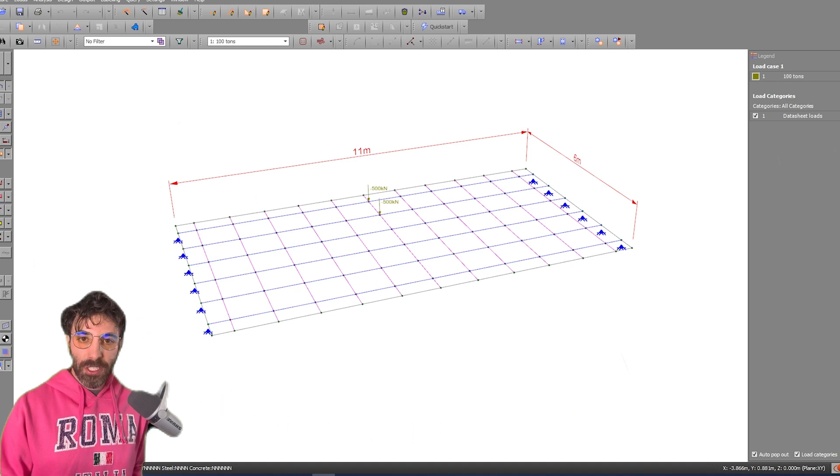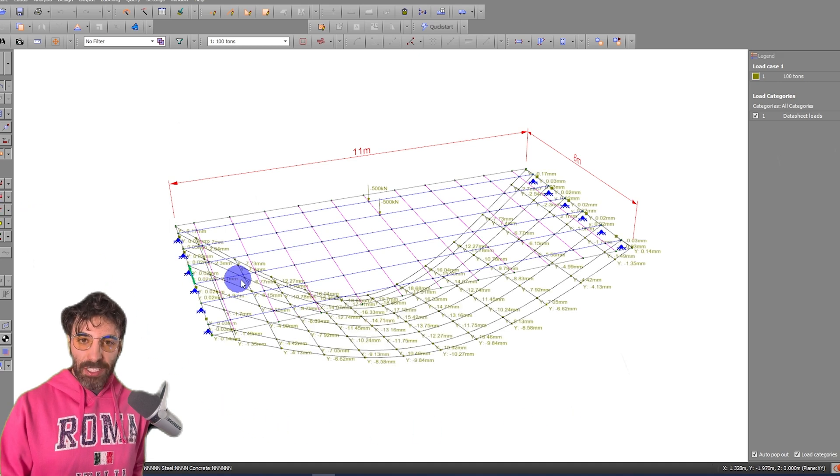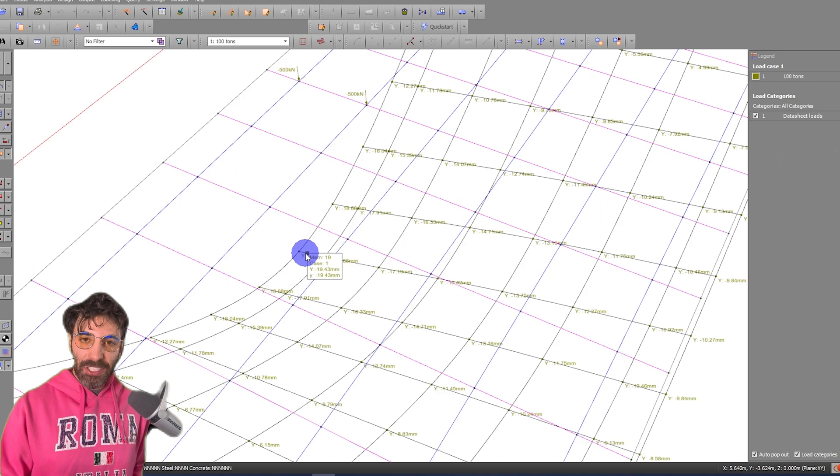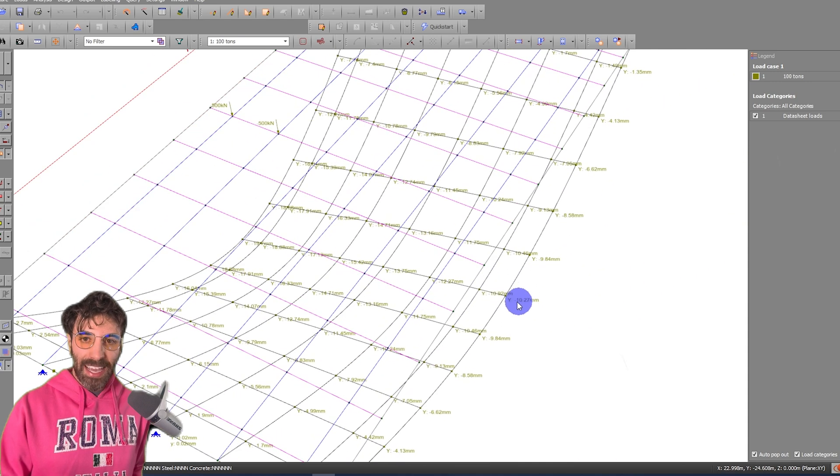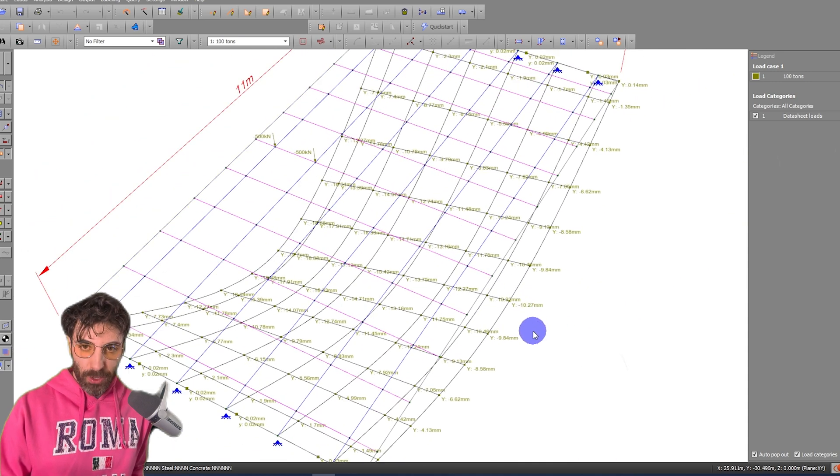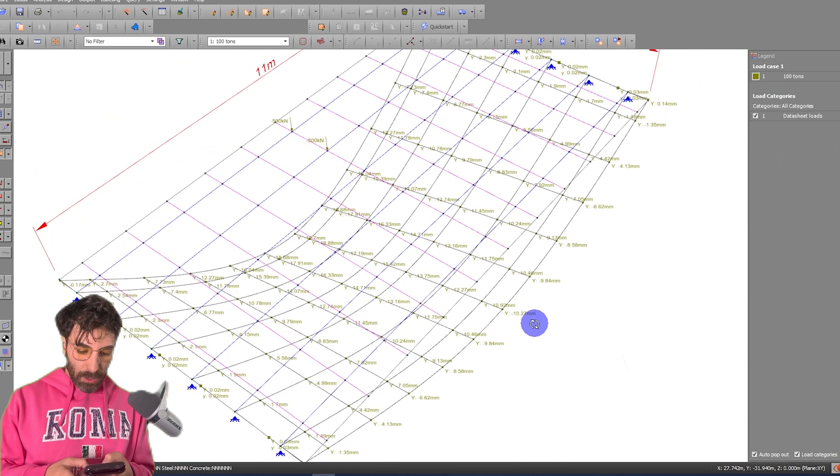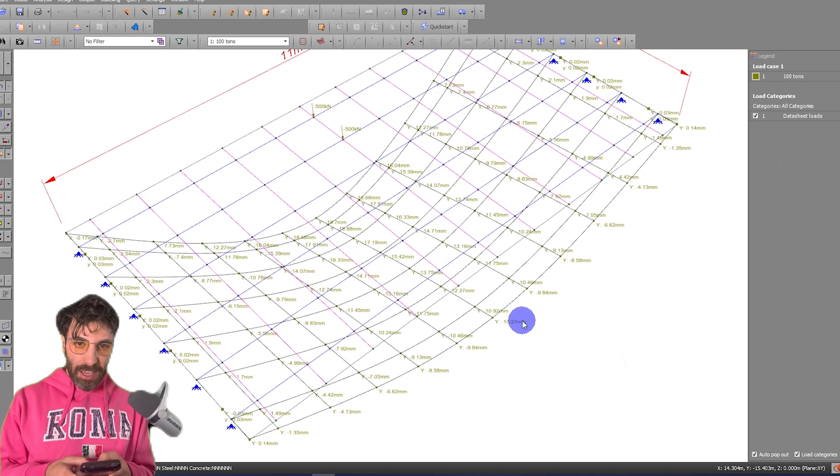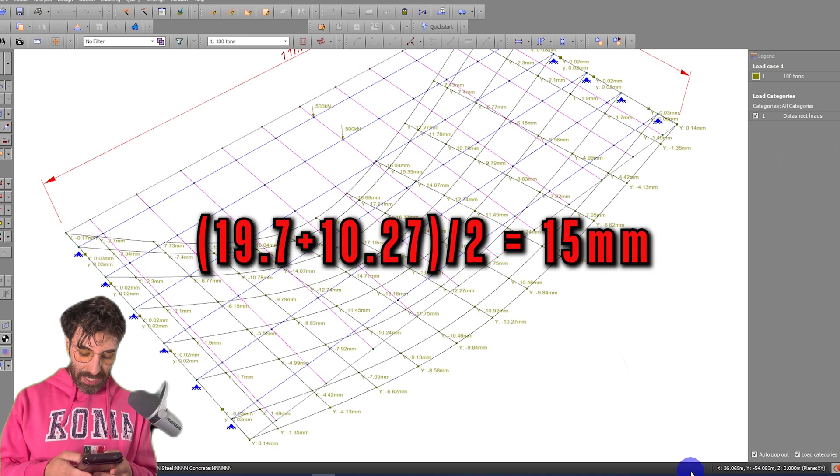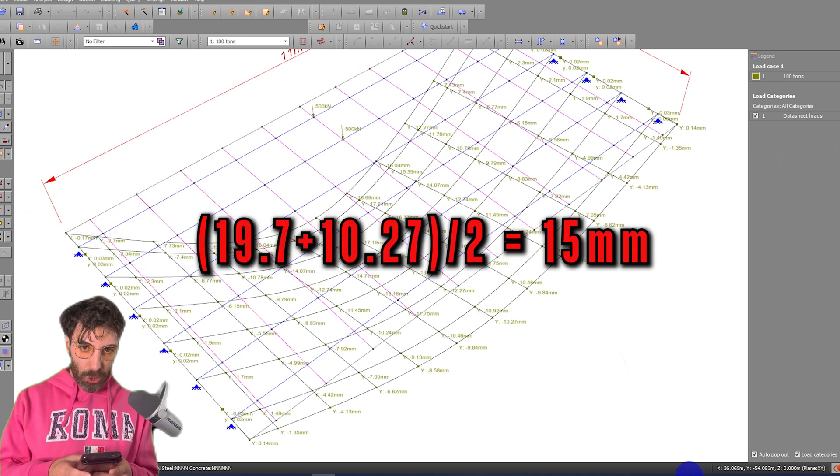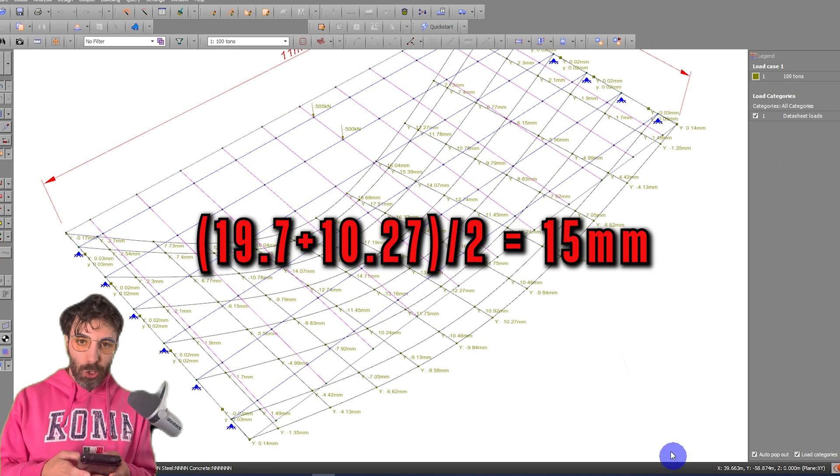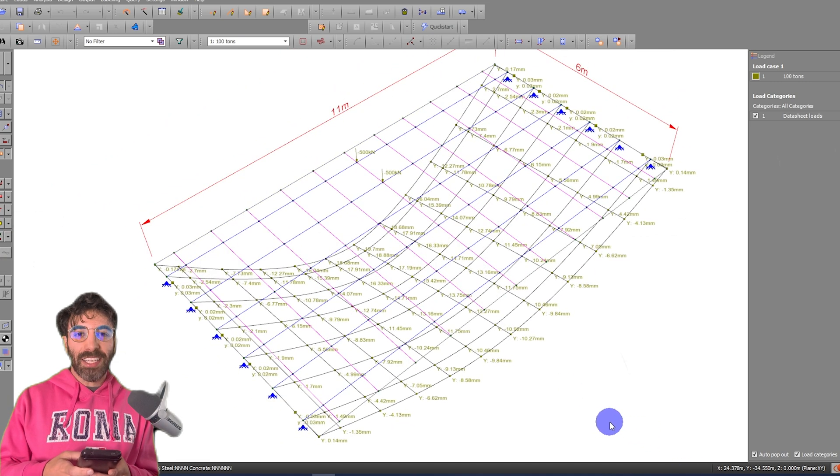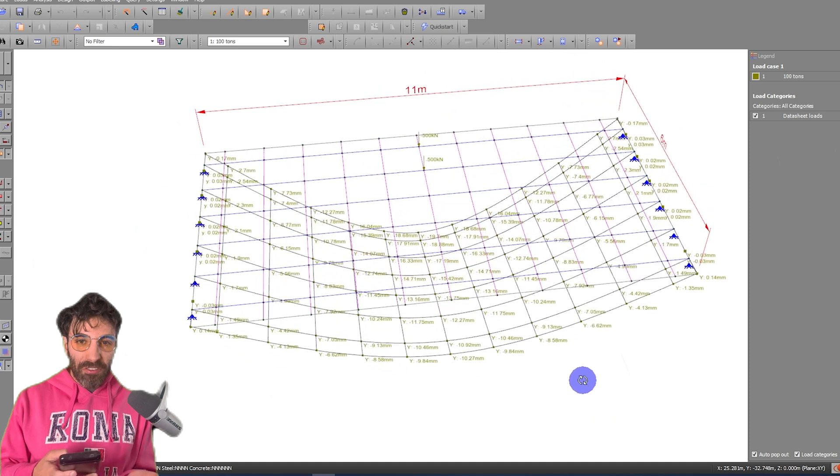Okay, so first, the deflection is 19.7 millimeters in one end and 10.27 millimeters on the other end. So 19.7 plus 10.27 divided by 2, that's equal to 15 millimeters.